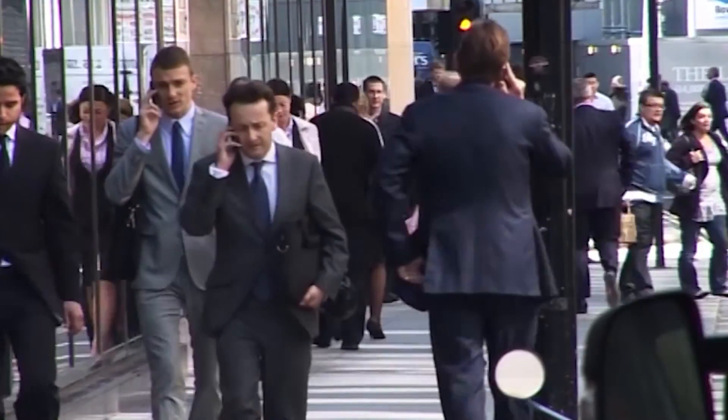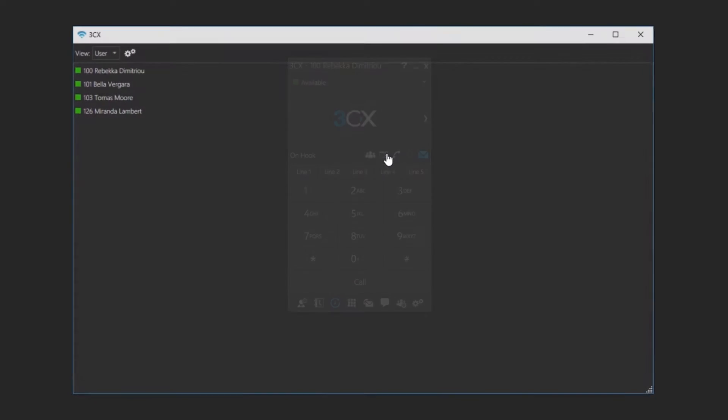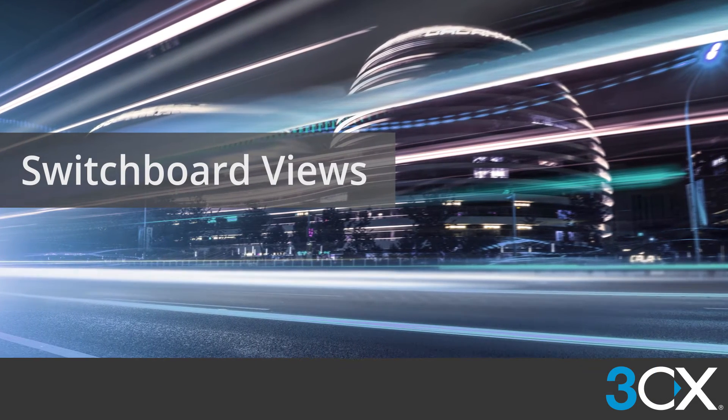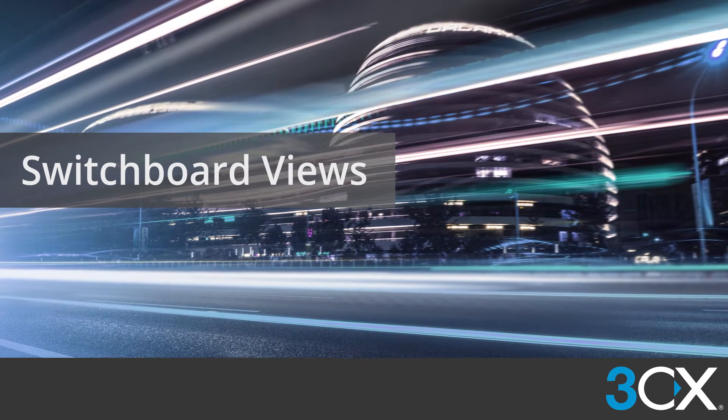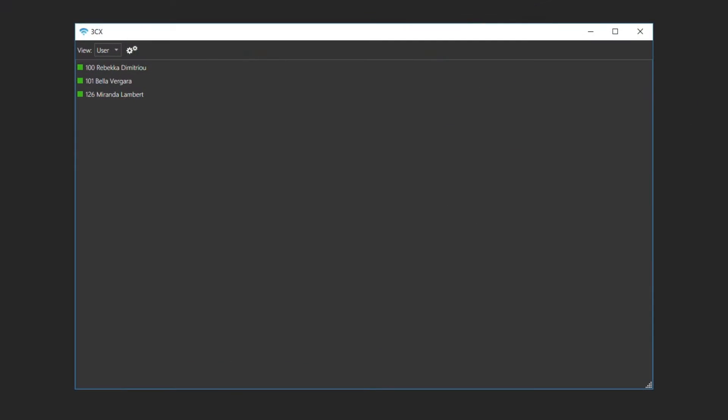To access the switchboard, click on the switchboard button in your 3CX client. With the 3CX switchboard, users can easily tailor the way they manage their phone calls. The switchboard has a number of different views which can be changed by opening the drop down menu at the top and selecting the view that you wish to use.